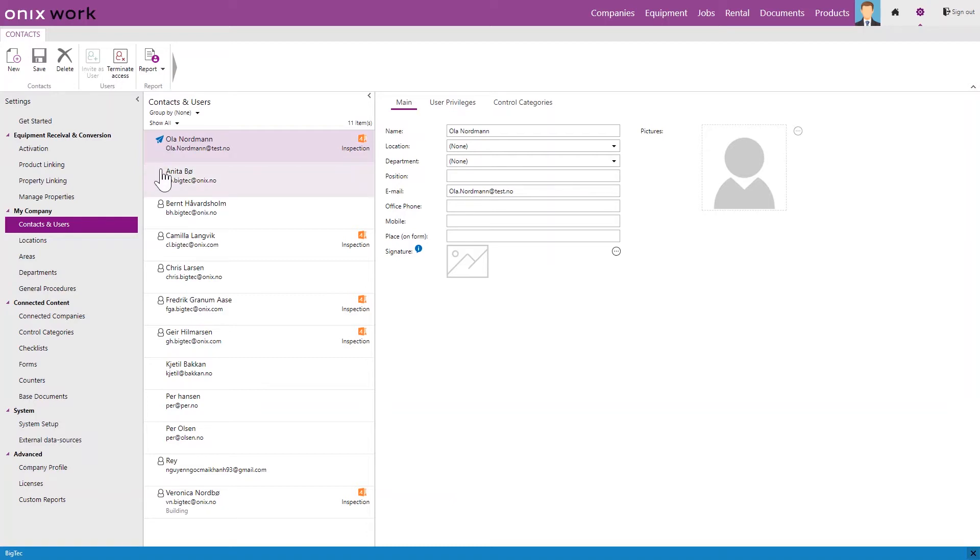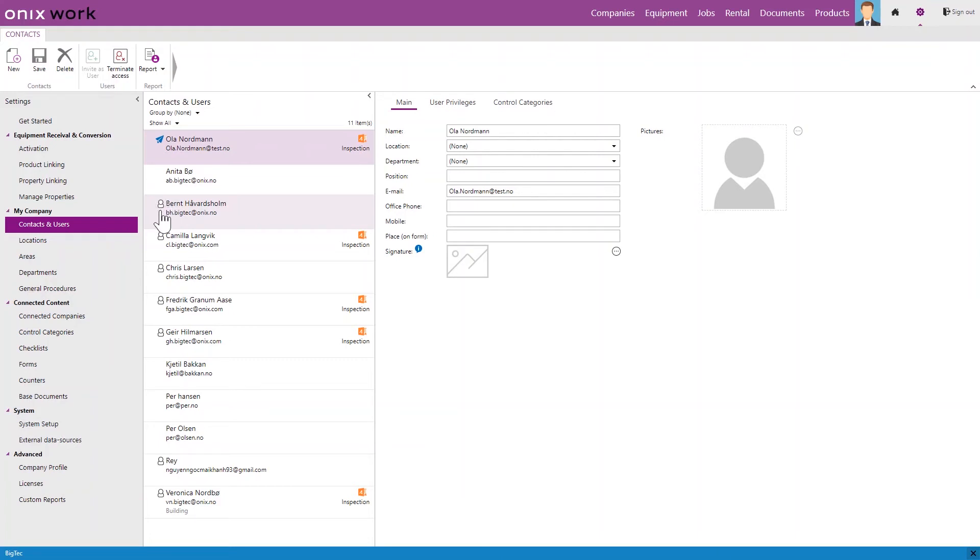If there isn't any icon, this is simply a contact person. And if it is a full user in Onyx work, they will have this icon in their name.